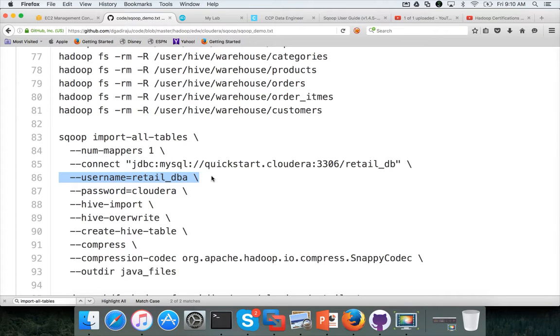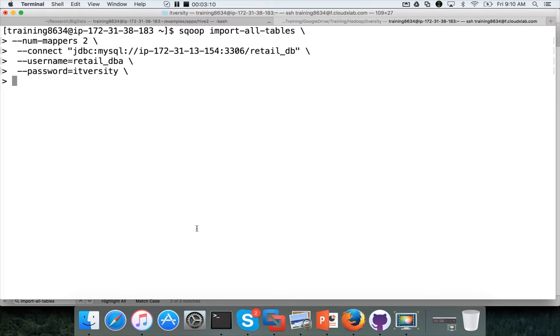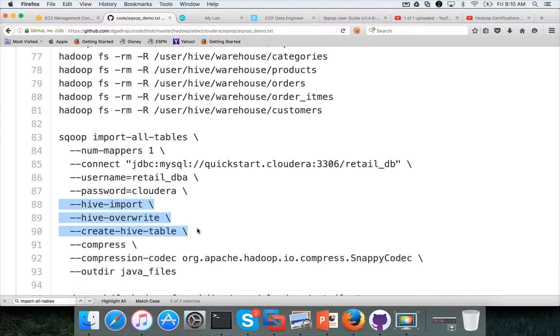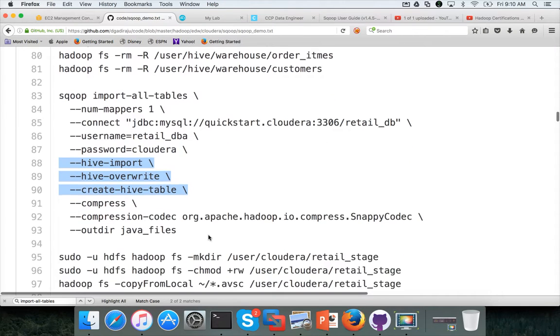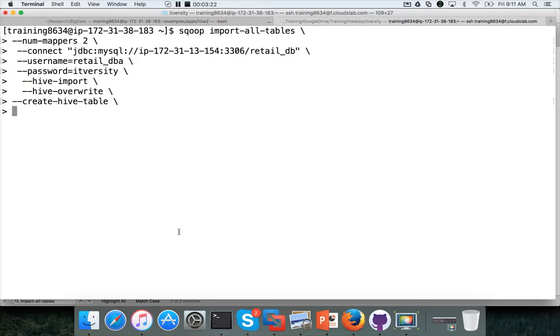For quickstart VM, password is cloudera. You don't need to worry about changing it. And then hive import hive overwrite create hive table. So all the tables will be created in hive once we run the scoop command. And then we don't want to use compression. I just want to specify this out dir and hit enter.